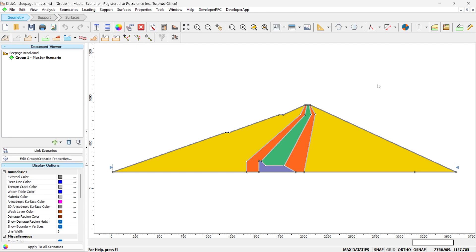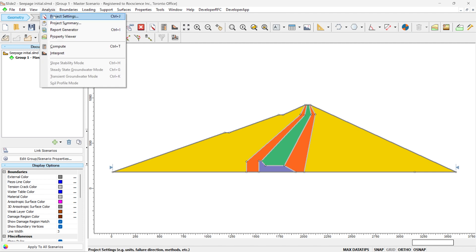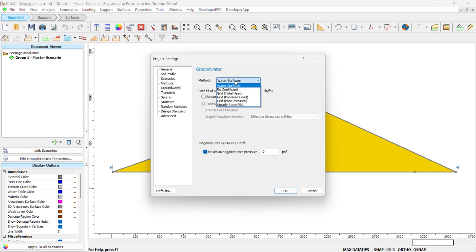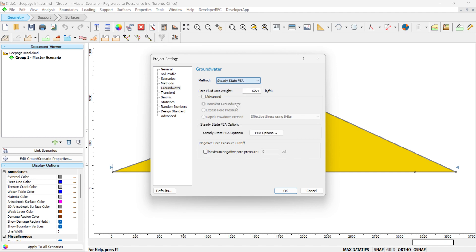Here is the dam model and I'm going to activate the groundwater seepage analysis. So we go to Analysis, Project Settings, the Groundwater menu. You can see different options for the groundwater analysis, including a steady state finite element analysis. Let's click on this. For this model, we are also going to do the transient groundwater analysis, so I'm going to activate the advanced setting as well.